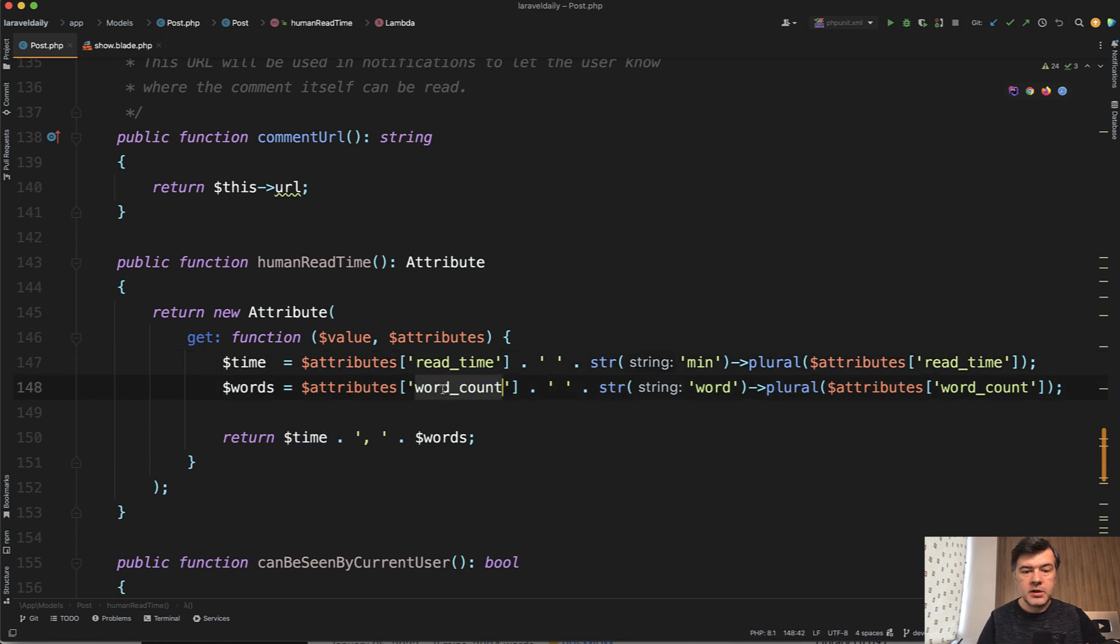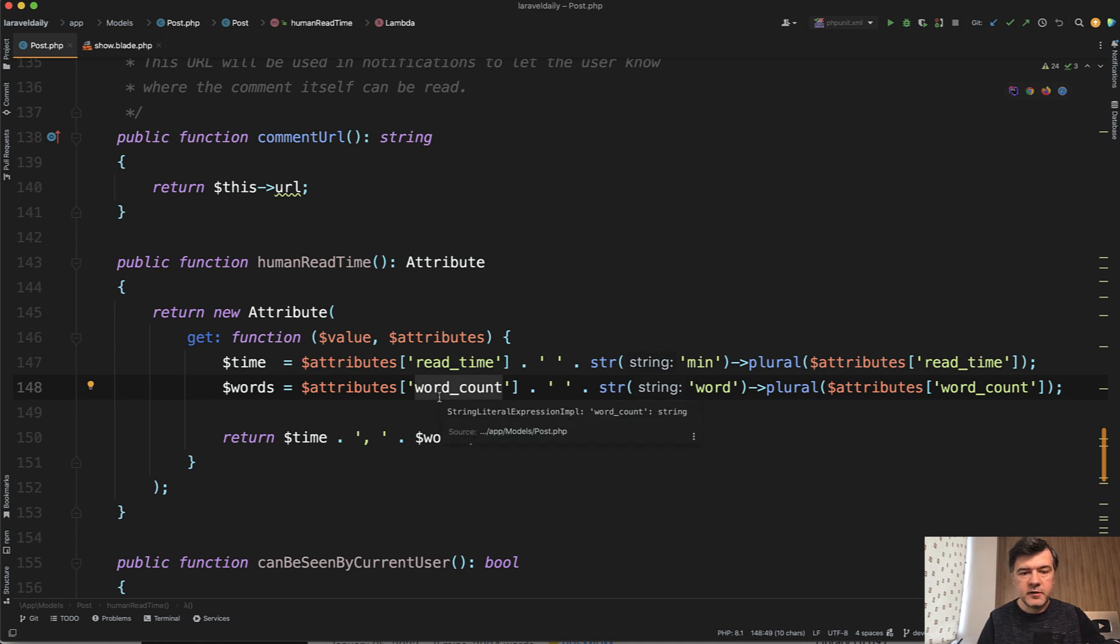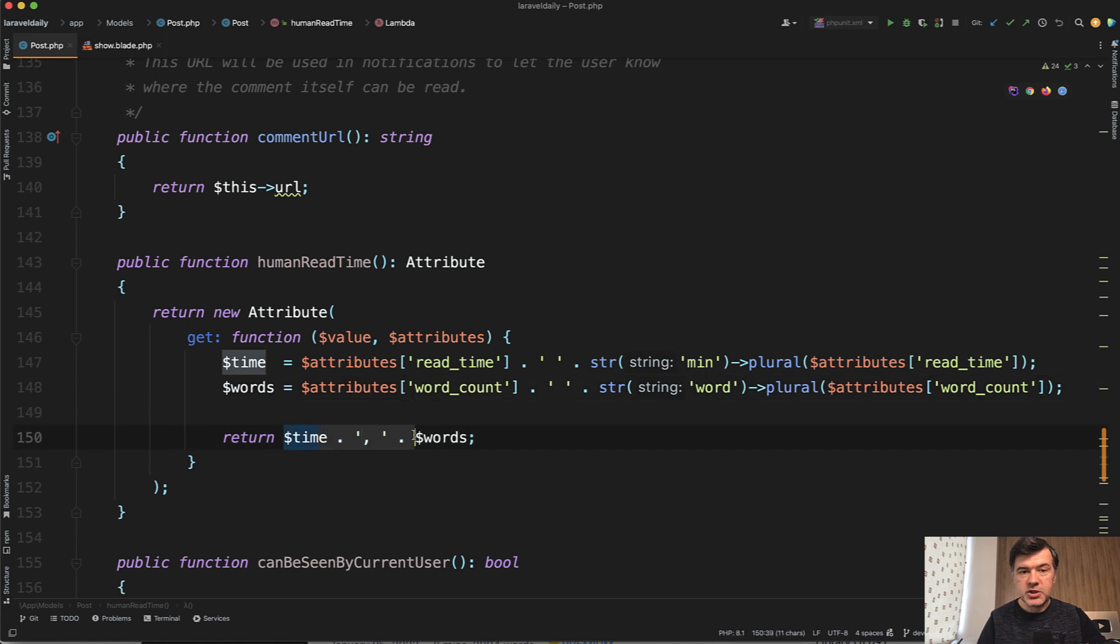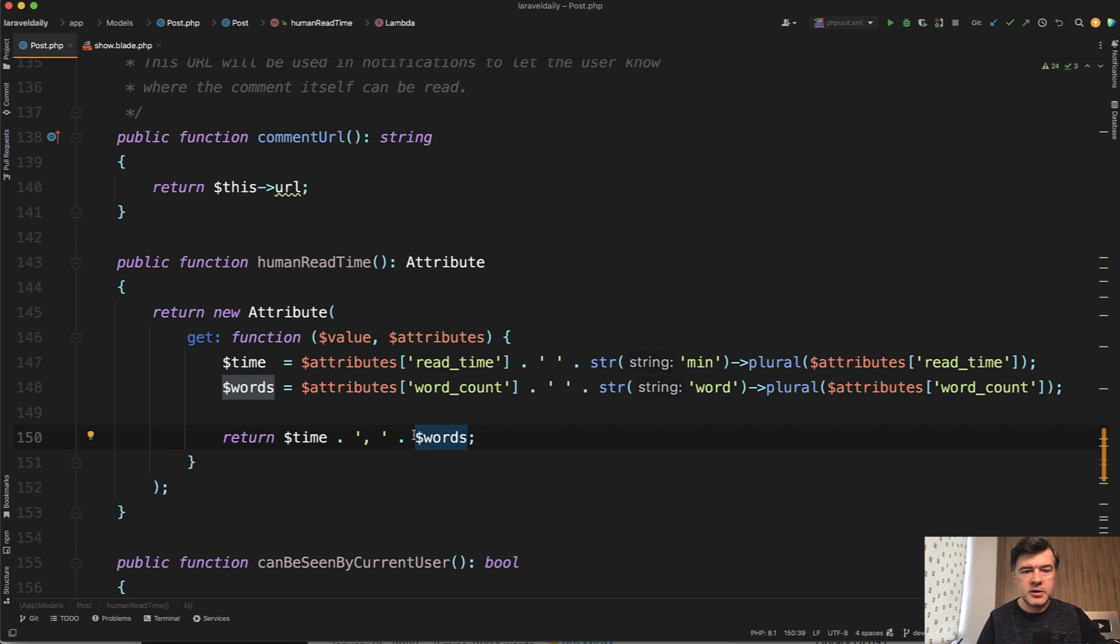So read time and word count are actually real columns in the database in the database table of post and then we form the string of those each time where it needs to appear in the show blade or index blade of article or something like that.